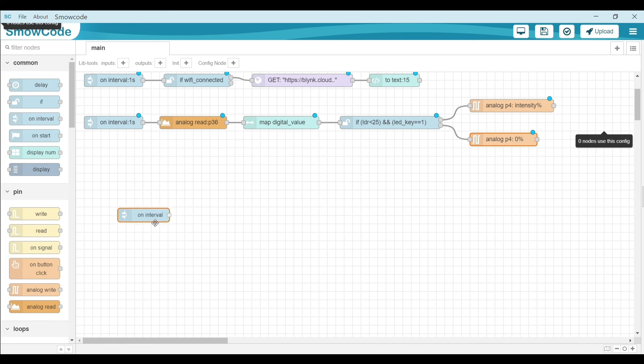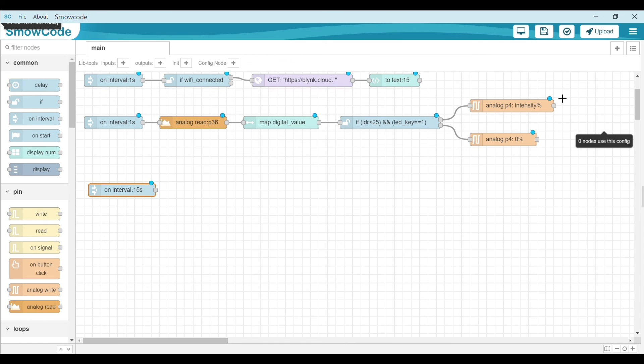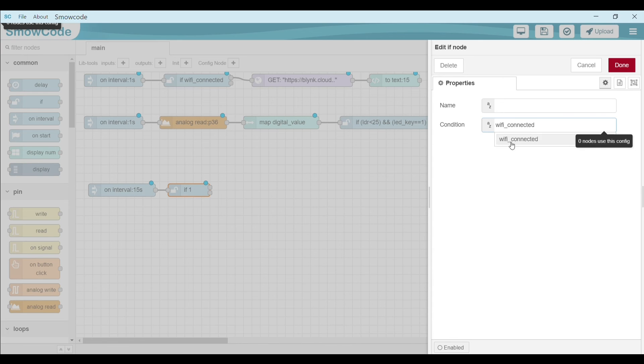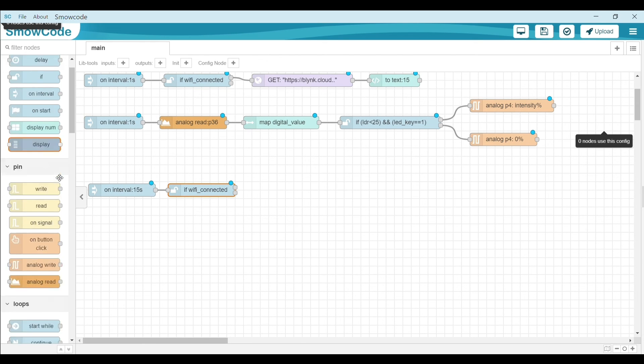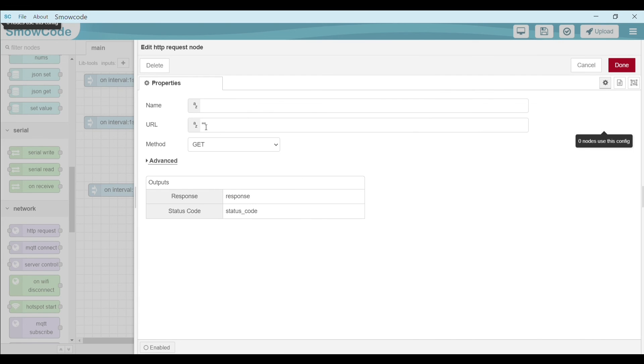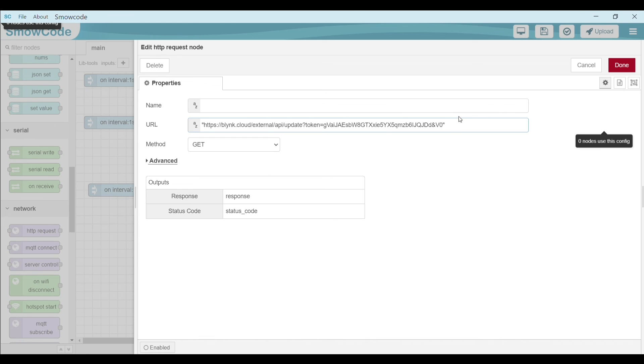Take an on interval node. Change its interval to 15 seconds. To be connected, get the HTTP request node, connect it to the if part. The URL will be present in the caption below. Change your authentication token and replace your pin to V0 equal to us LDR. This is the value which will be printed on the chart.